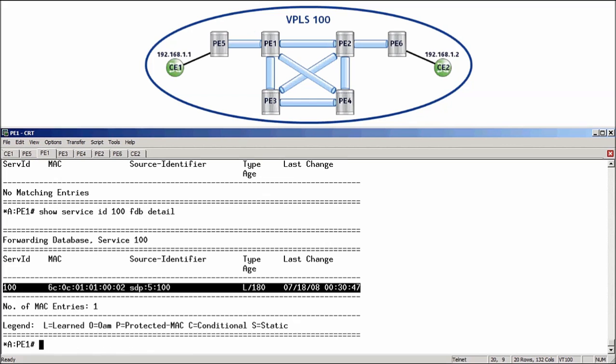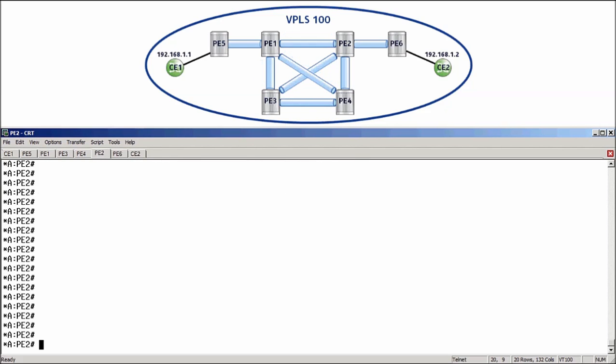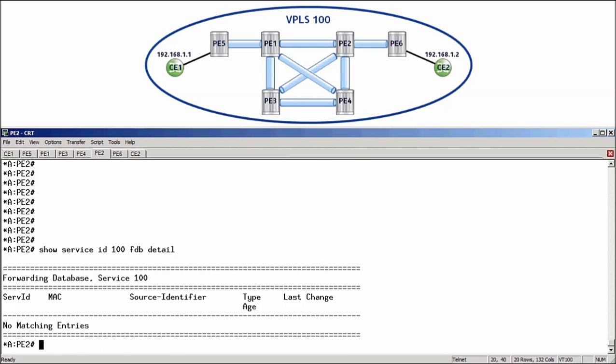Next, because this is unknown unicast traffic, PE1 should then flood the frame to PE2, PE3 and PE4. We can then move over to one of those routers and here is PE2 and check the FDB. But this time you will see that the FDB is empty and that is because on PE1, the frame arrived on a mesh SDP. We will therefore not forward it again out any other mesh SDPs. So, it will never reach PE2, PE3 or PE4.